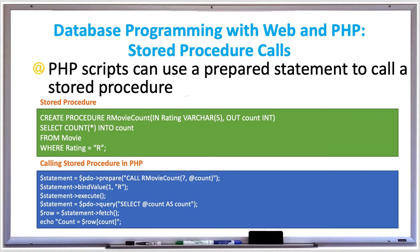A PHP script is able to call the stored procedure from a database by using a prepared statement. The values are bound to the stored procedure's IN parameters. Stored procedures that have either OUT or INOUT parameters require a call with the SQL user-defined variable. To fetch the value of the variable and get the output parameter value, another query is required.